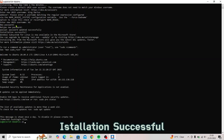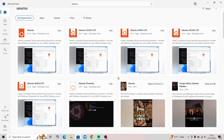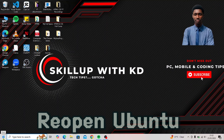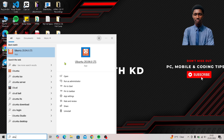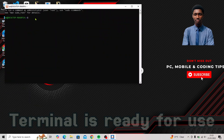Installation successful. Open Ubuntu — the terminal is now ready for use.